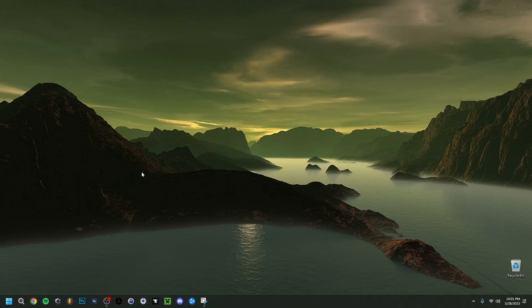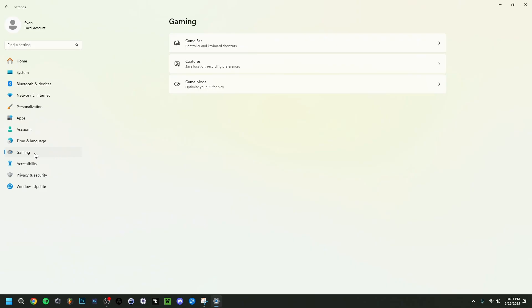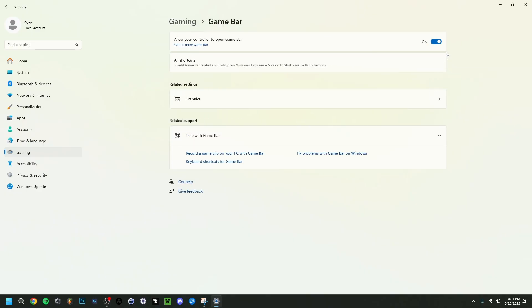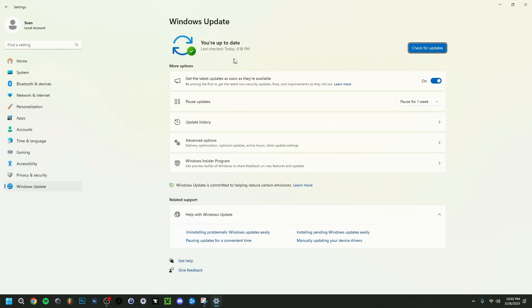Before opening Game Bar, there are cases where it might not open normally. You use the Windows key plus G, but there might be scenarios where it wouldn't open. So go to Settings, then down to Gaming, click on Game Bar, and first of all make sure that it is enabled right here.